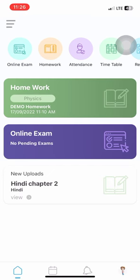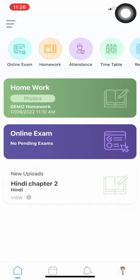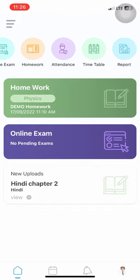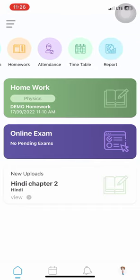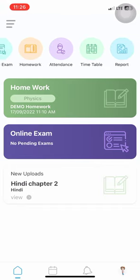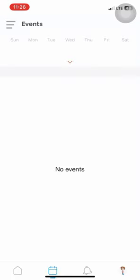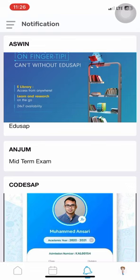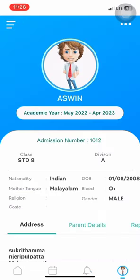While logging in, students are greeted with regularly used modules on their home page. The home page is equipped with online exam, homework, attendance, timetable, and report modules as shortcuts. The footer bar showcases the home page, event calendar, notice, and student profile options.